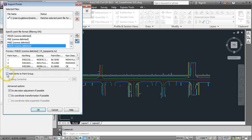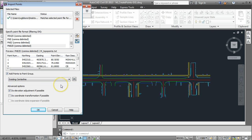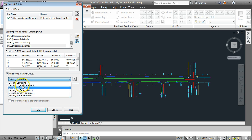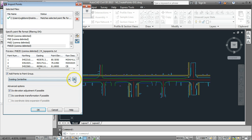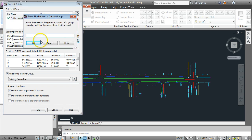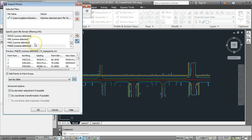We can add it to a group. Probably a good idea to add it to a group called survey data. There isn't a group in there yet called survey data so I can create one by clicking on this button here and I'm just going to call it survey data and click OK.